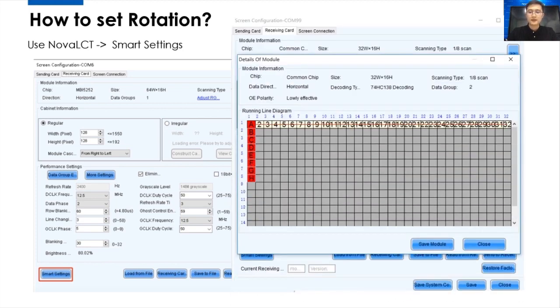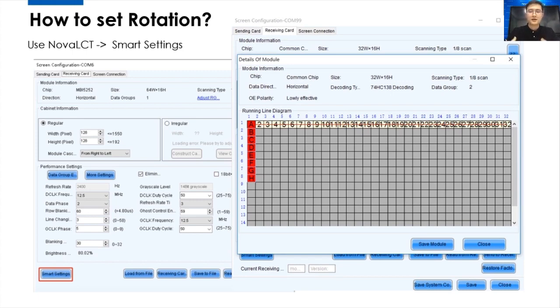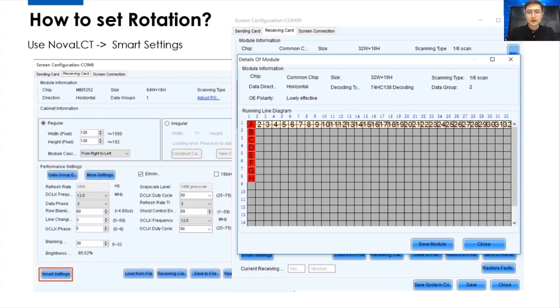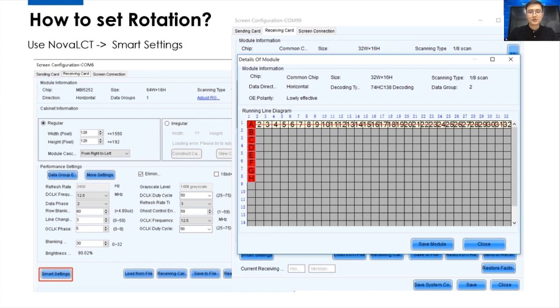And then, from this page, we can export RC FG file, which we also call it a configuration file. And we just use this file as a rotation file for you. So, before, not all of our customers know how to make rotation by the Smart Settings. But this is the only way to do that.